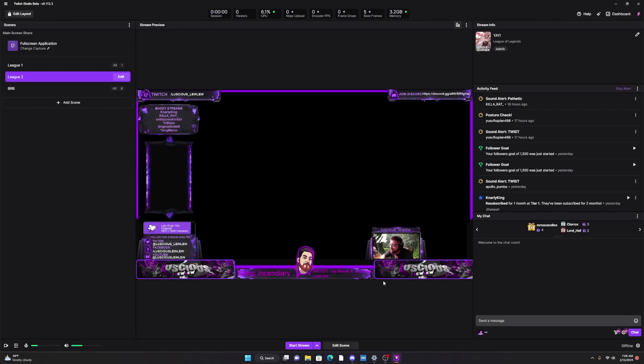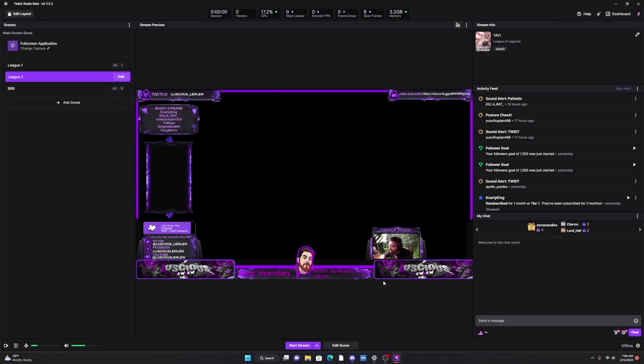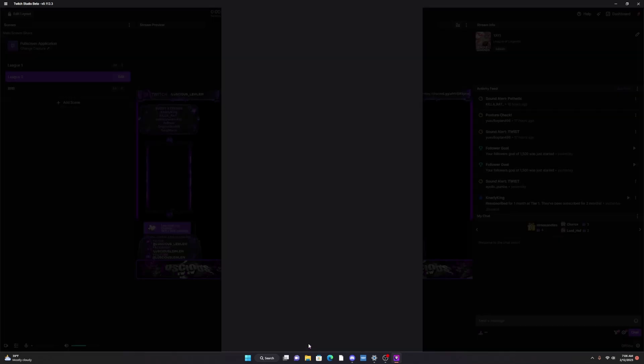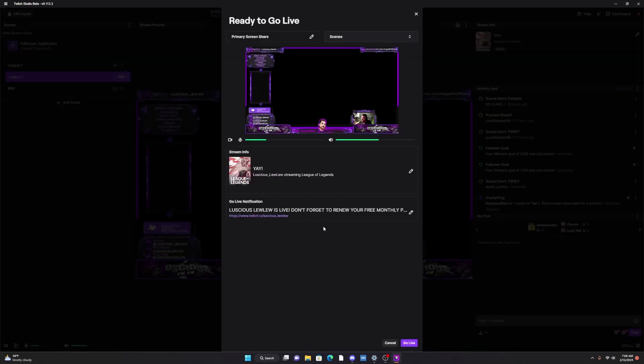Hi guys, welcome to my channel. I'm Luscious Lulu. Today I'm going to be showing you how to get rid of the edit information error that occurs when you try to edit your info when you're ready to go live.